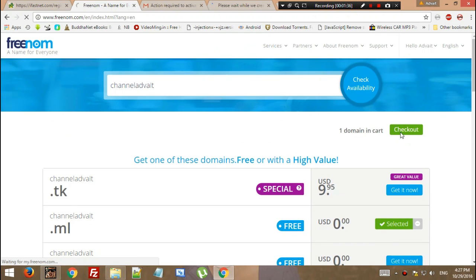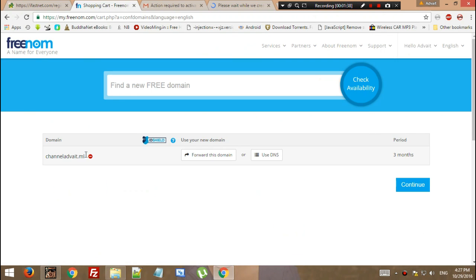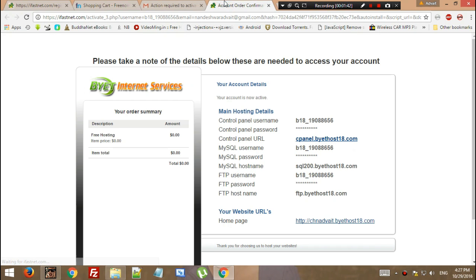Now we need to check this out: channel.advait.ml. It's the domain I'm going to register for myself.